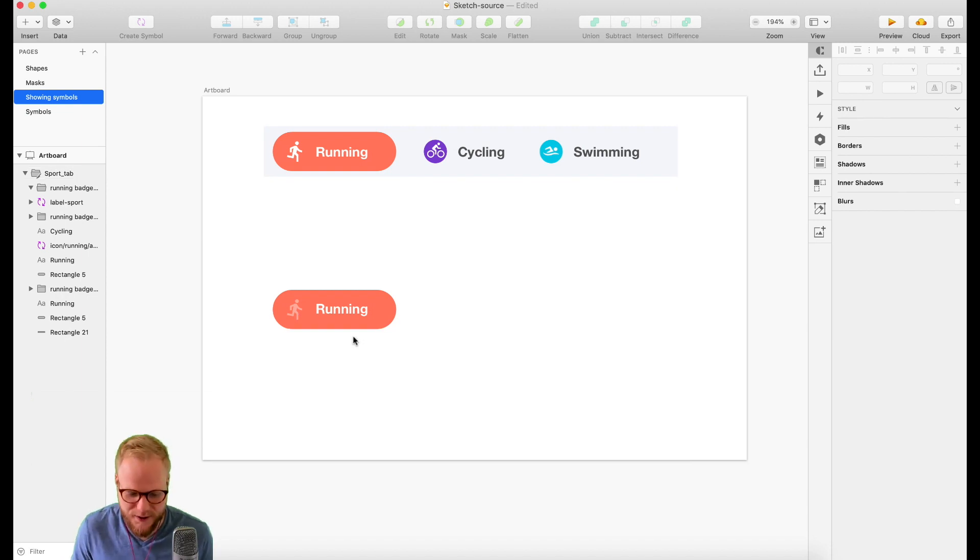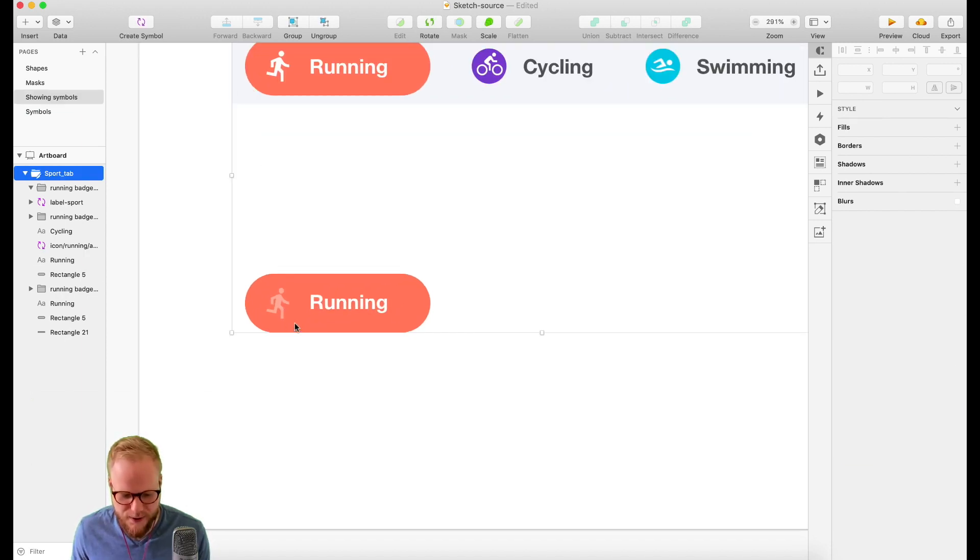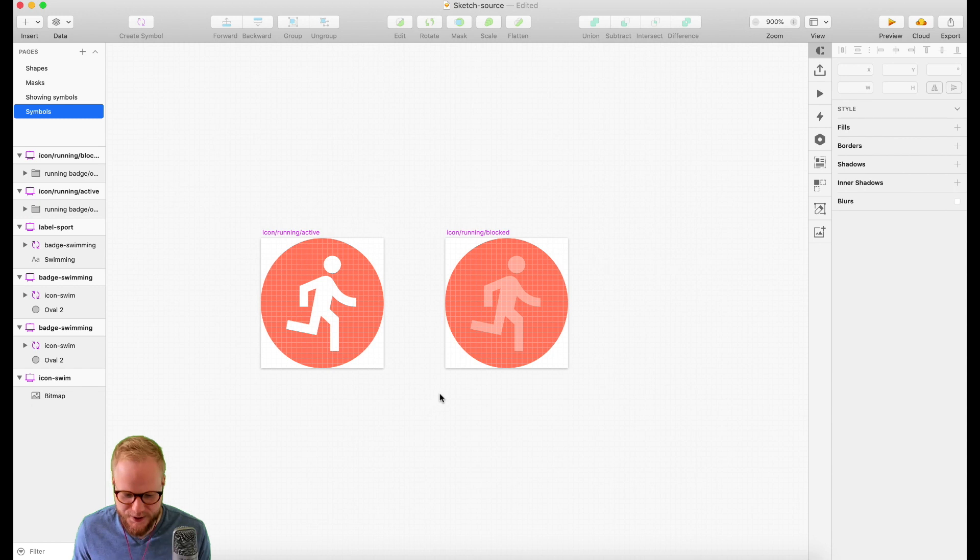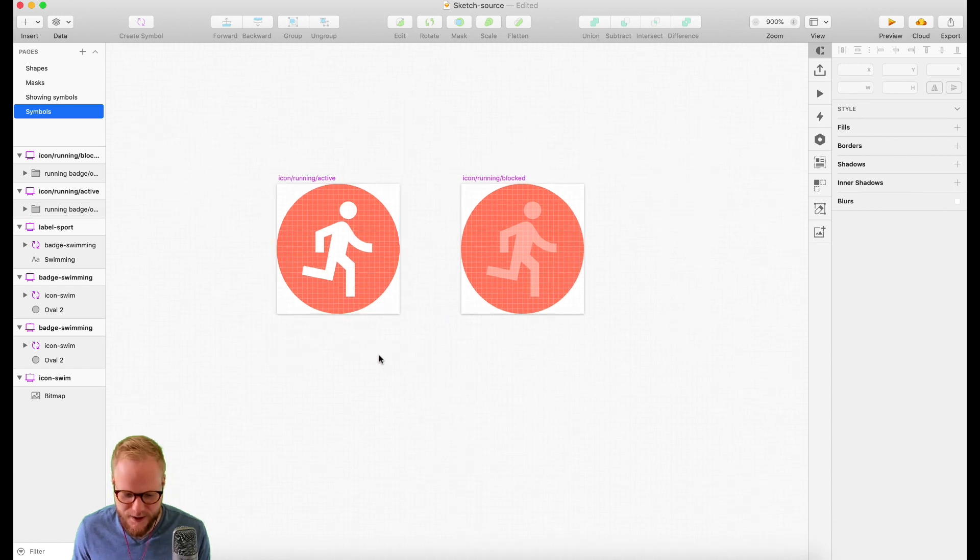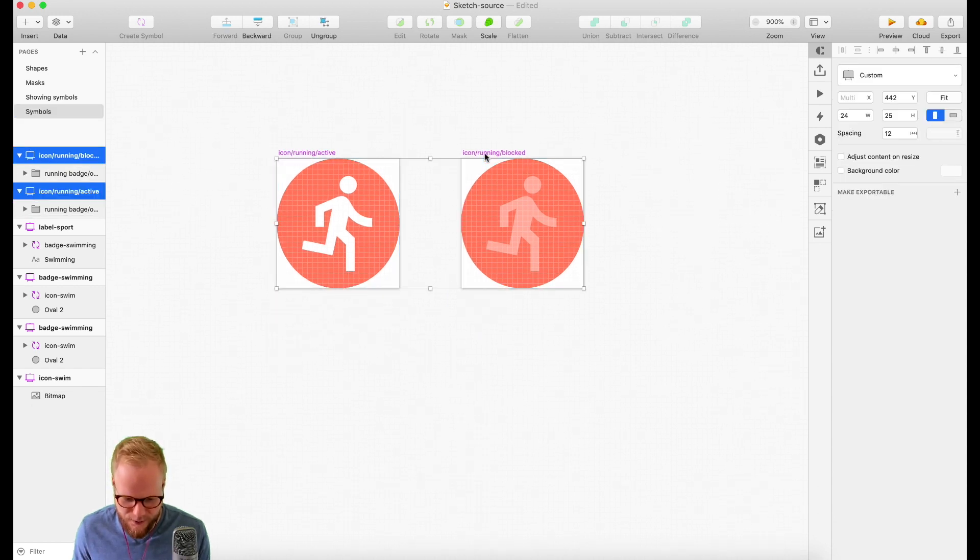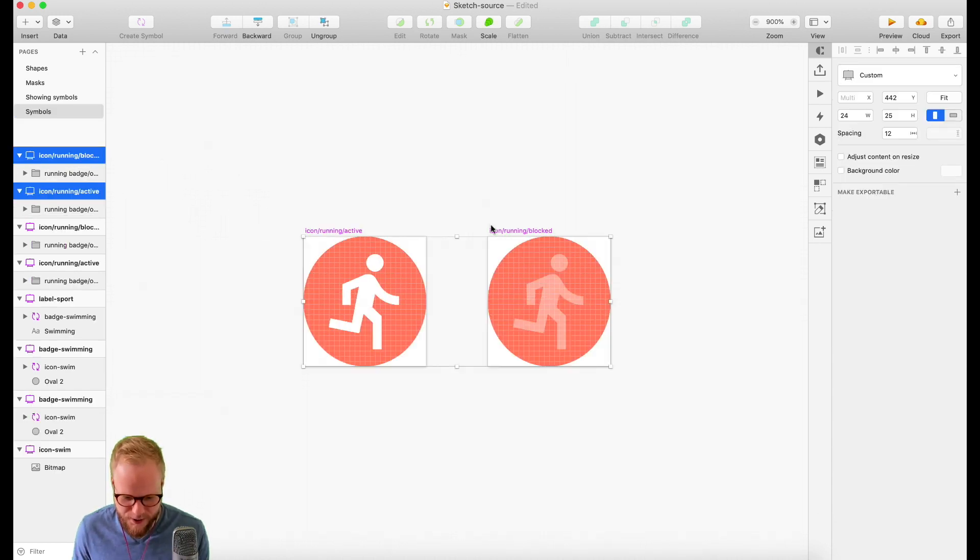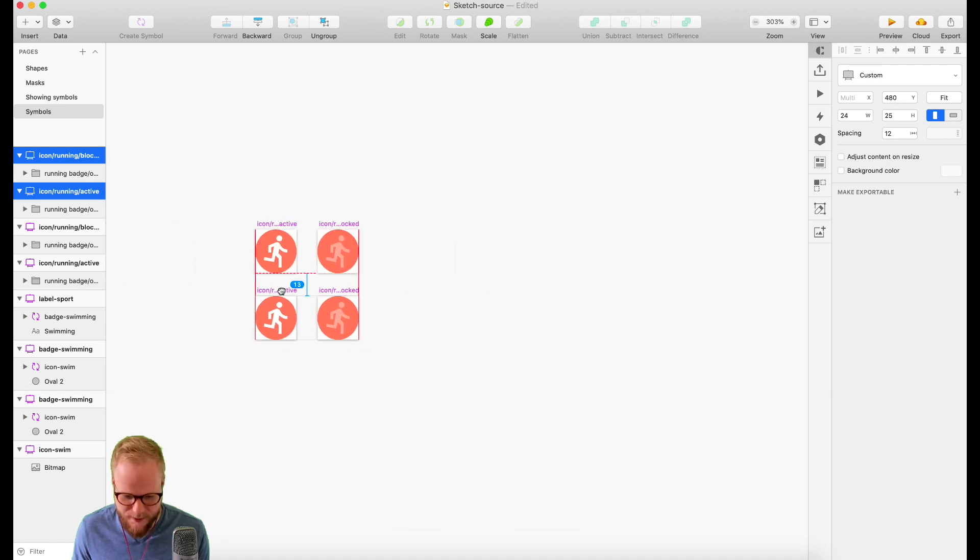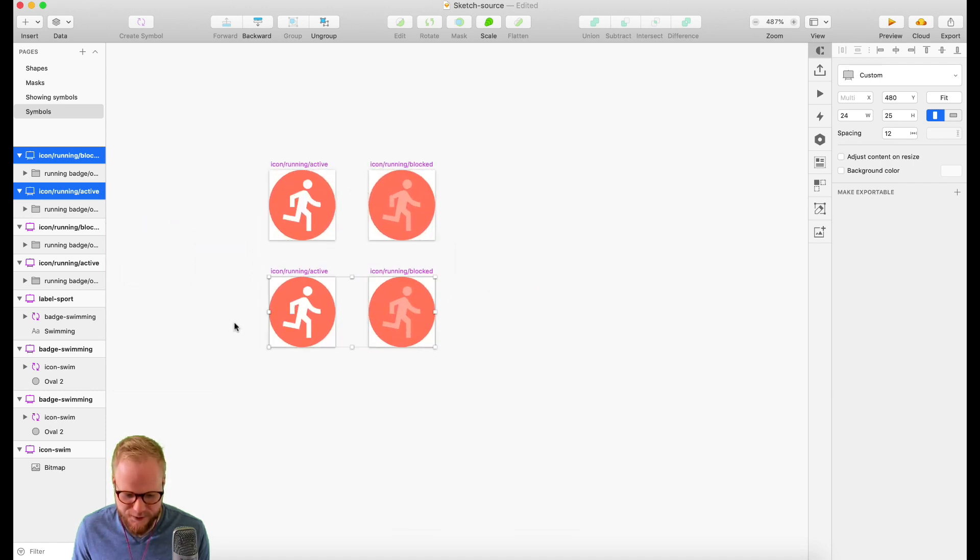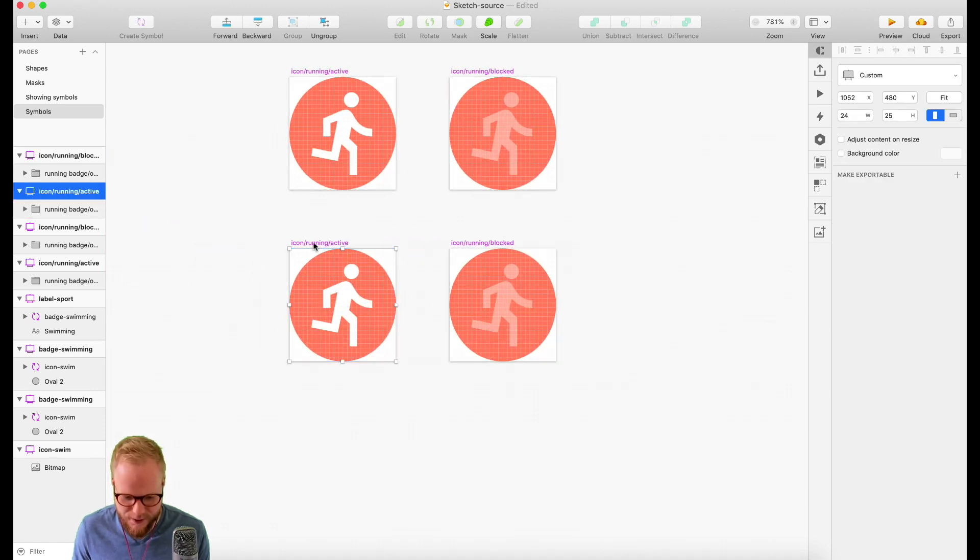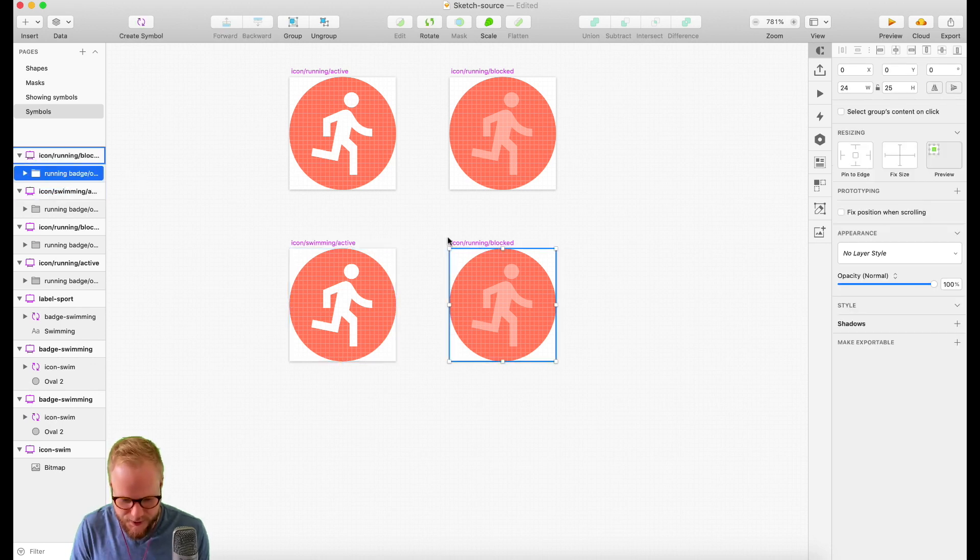If we go even deeper into our symbols and I have a predefined template, all I have to do is make copies of the same thing and maybe make it for different sports. Let's say this is no longer running, maybe this is 'icon/swimming'.